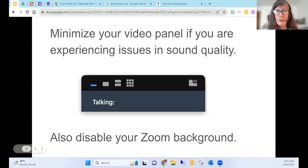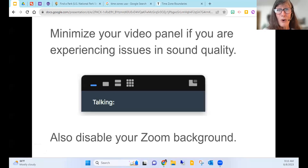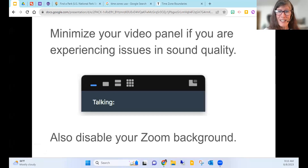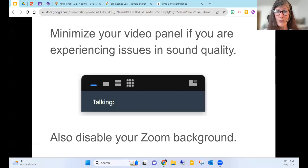Welcome to virtual field trips through our national parks. We're starting off with Ranger Bryson — he's from Waco Mammoth National Park in Texas. If you have a screen share available, go ahead and take it away, Ranger Bryson.